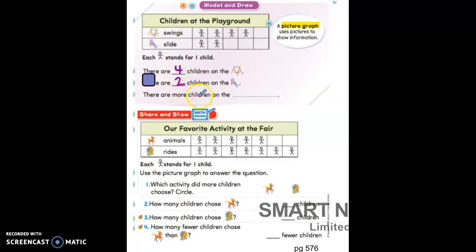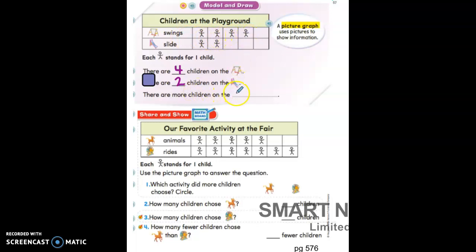Two is correct. There are more children on the blank — which one of these has more children? We can compare the same way we compared the blue cubes and the green cubes. Do they both have one child? Do they both have two children? Do they both have three children? They don't. Which one has three and more children? Swings. So there are more children on the swings. Write the word swings on the line.